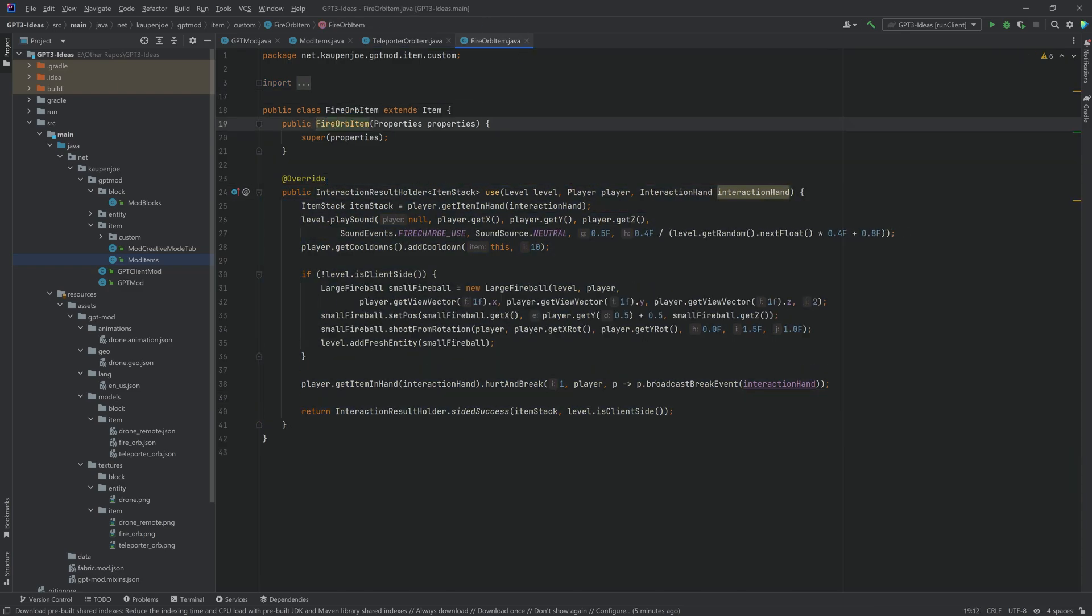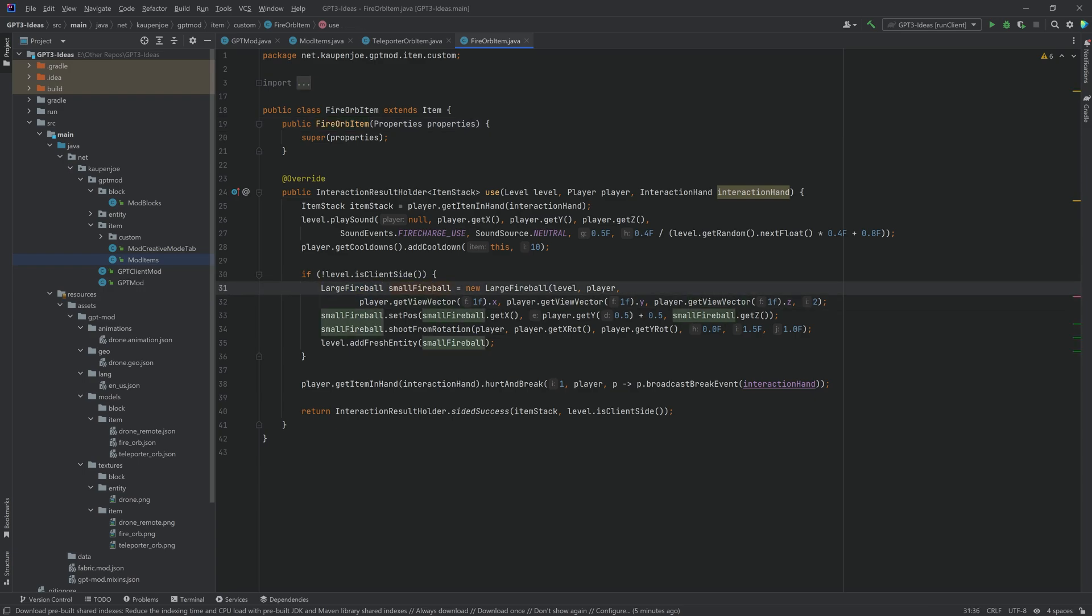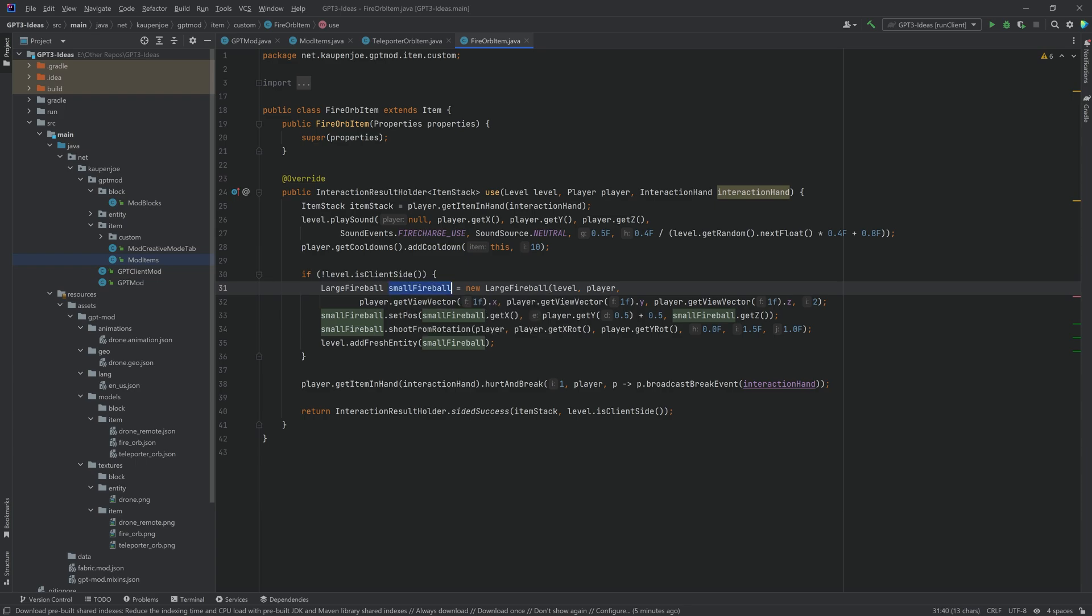And then the fire orb is a little bit different. It is a large fireball even though the variable here is called small fireball because I first used a small fireball but that doesn't have an explosion associated with it. It doesn't destroy blocks and I wanted to destroy blocks as well.